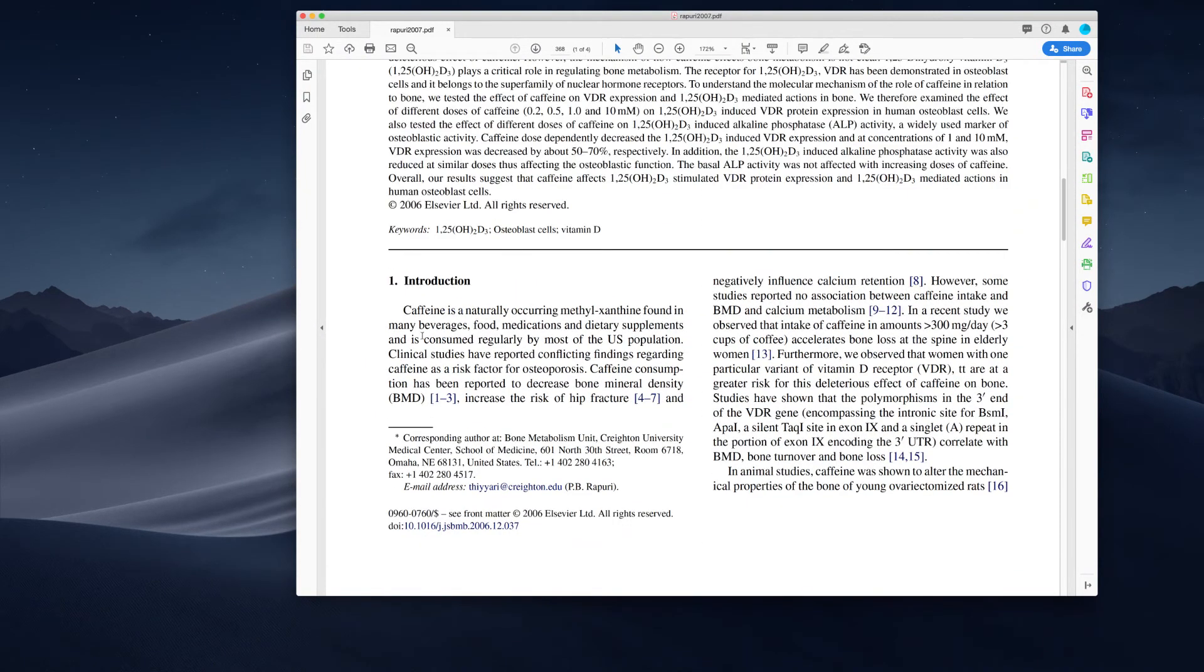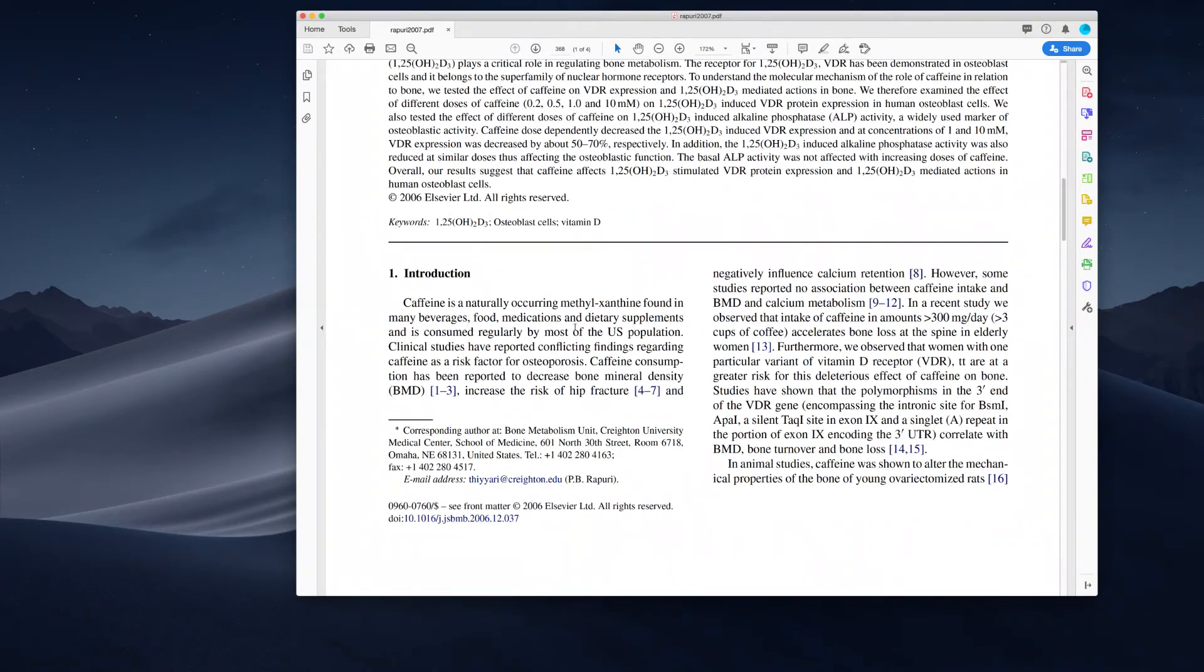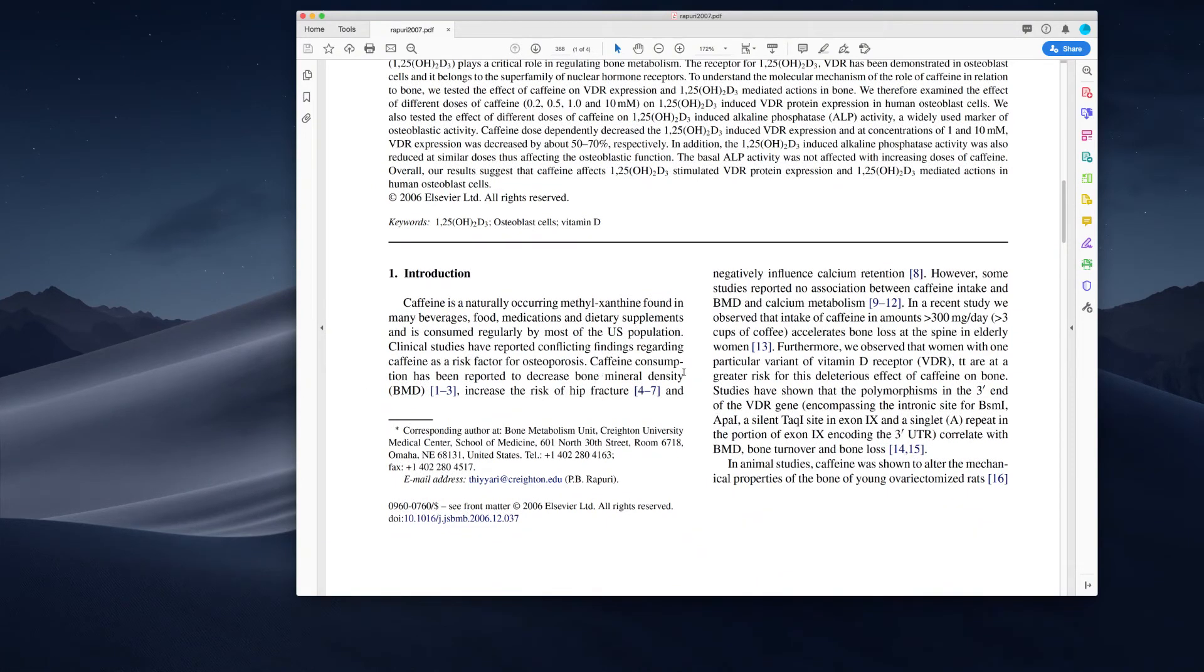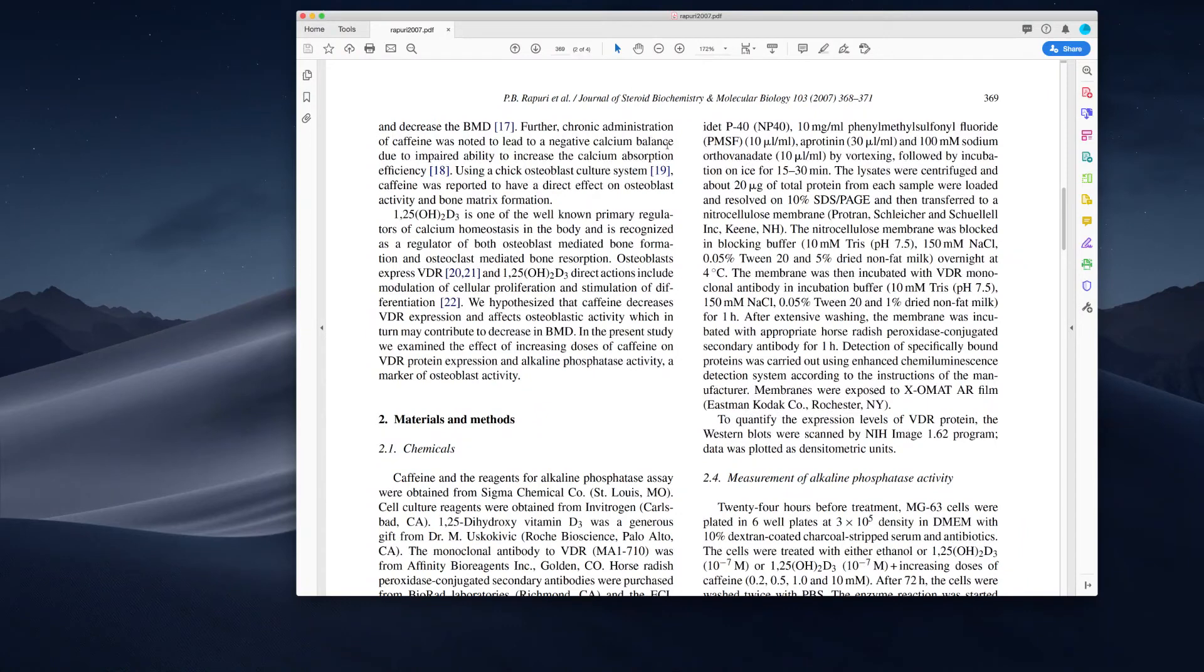Caffeine is a naturally occurring methylxanthine found in many beverages, food, medications. Yes, medications and dietary supplements and is consumed regularly by most of the U.S. population. So true, but here's the thing. See caffeine, they're not talking about coffee. And the question was posed in the question by Nora about coffee.